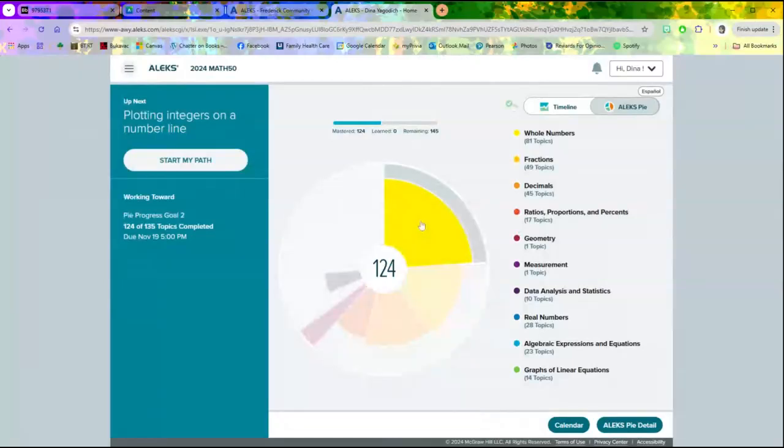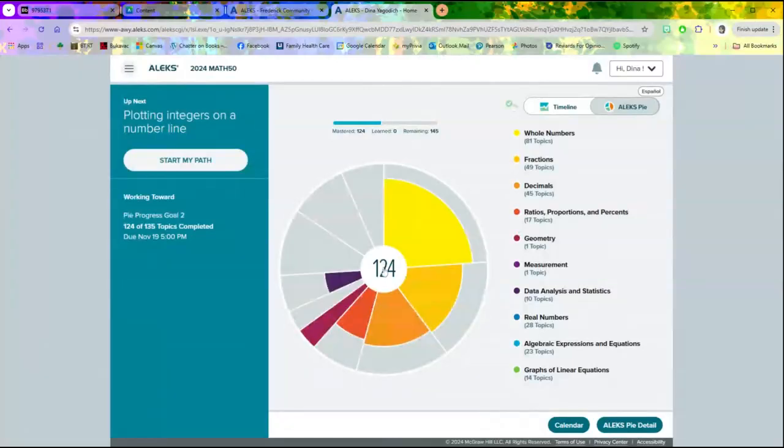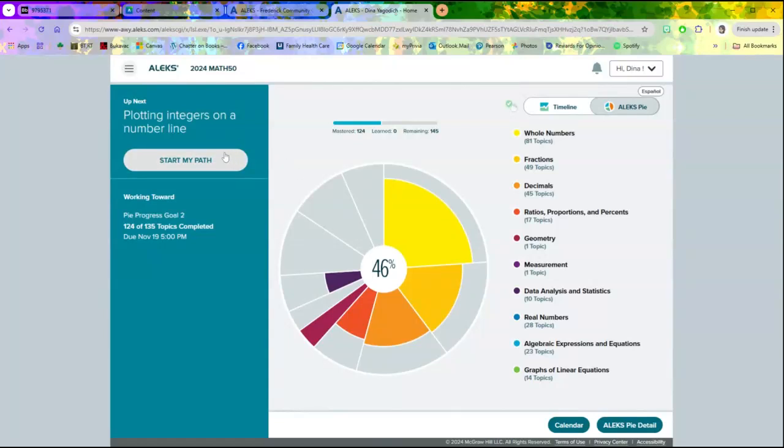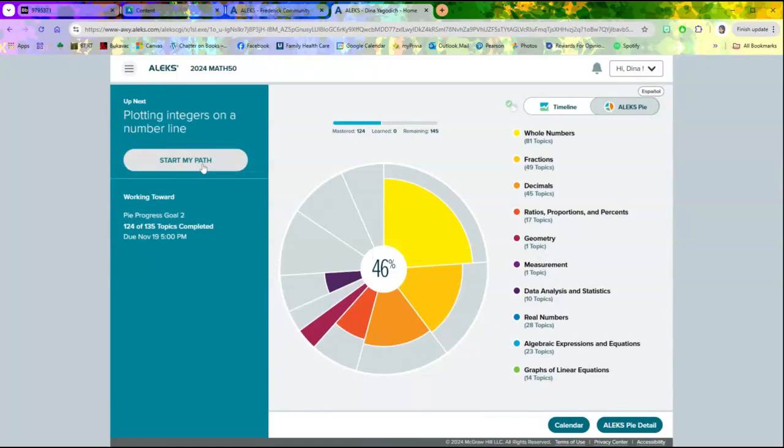So this is your pie progress. If you click on that middle number, that will tell you what percentage you're done. Again, our goal is to be 25% before class next Thursday.